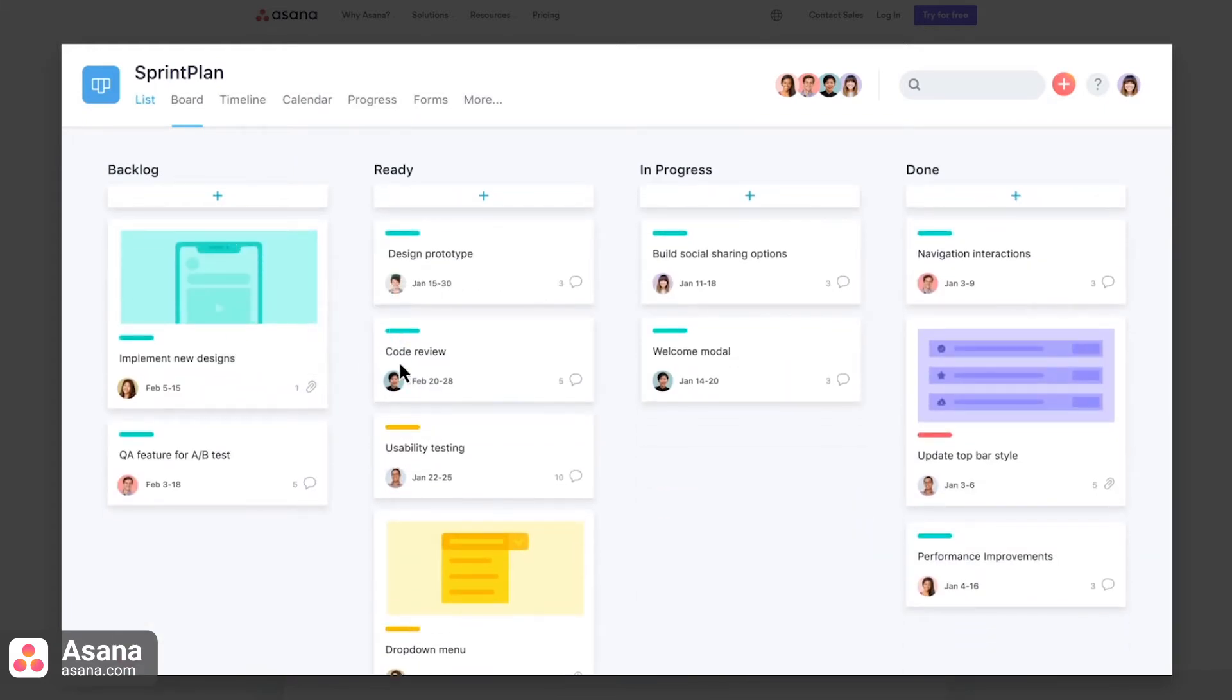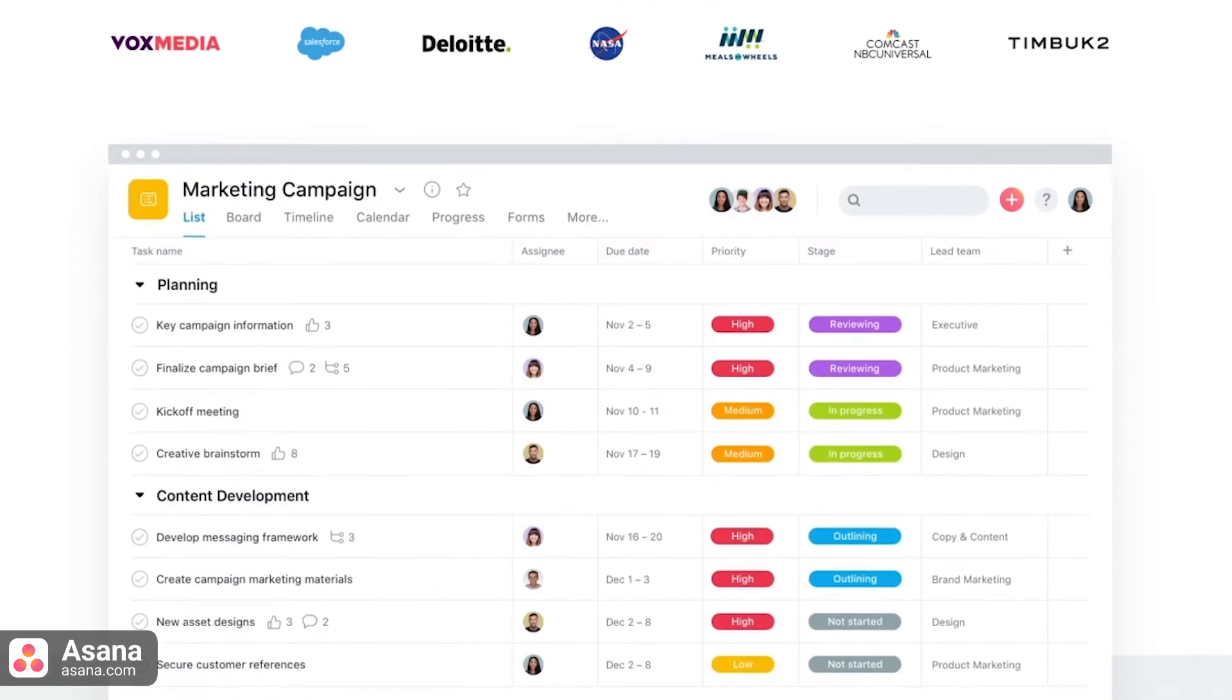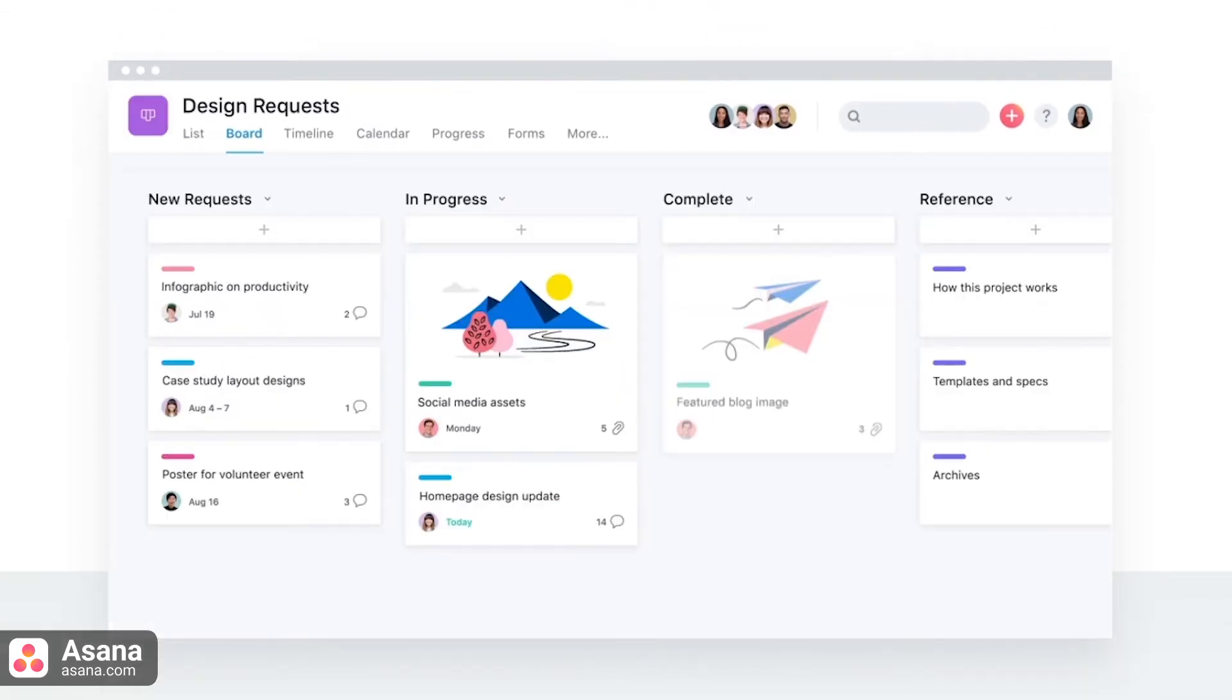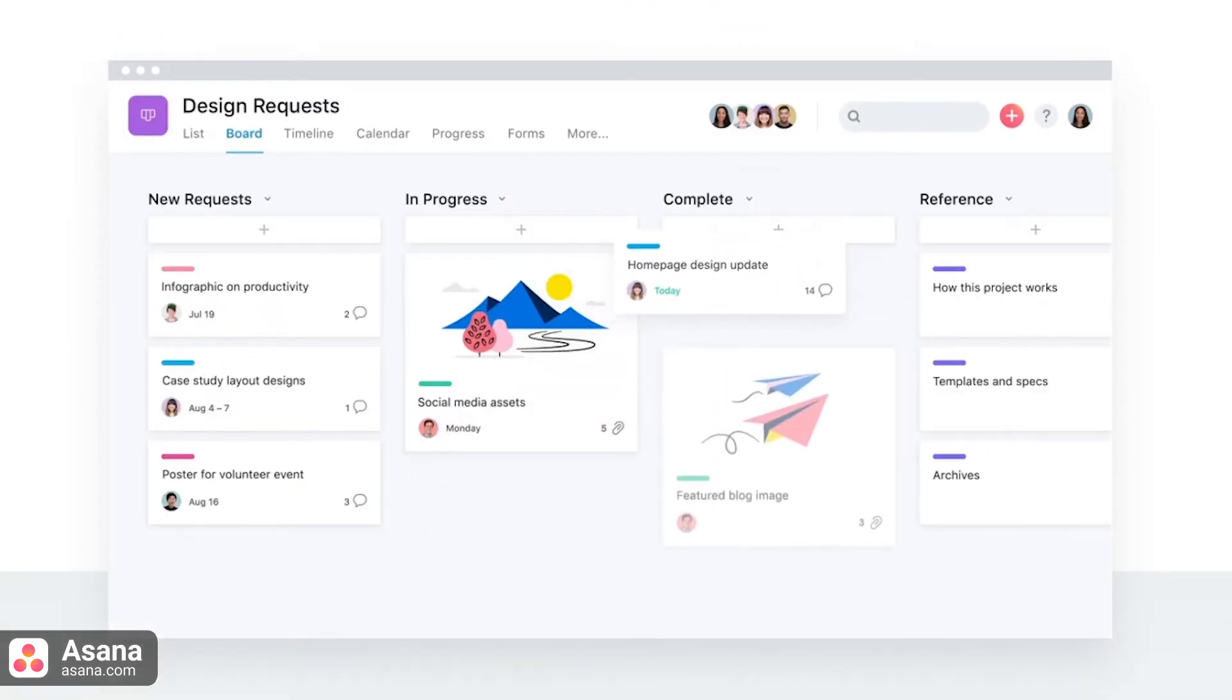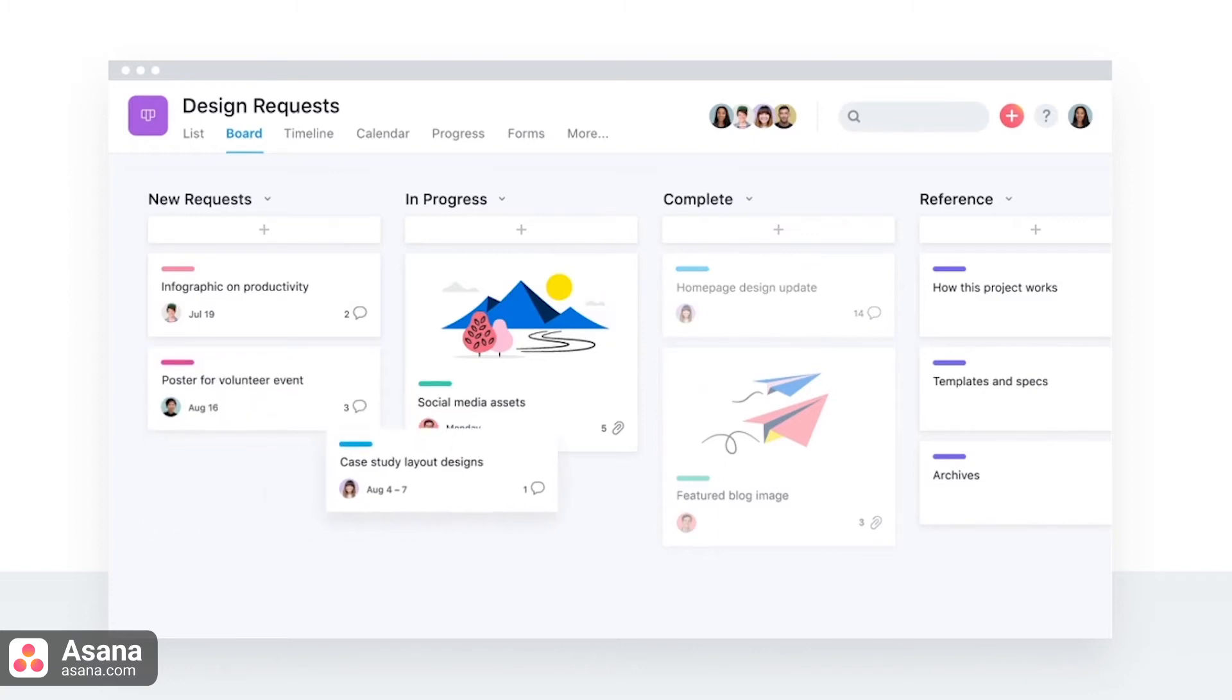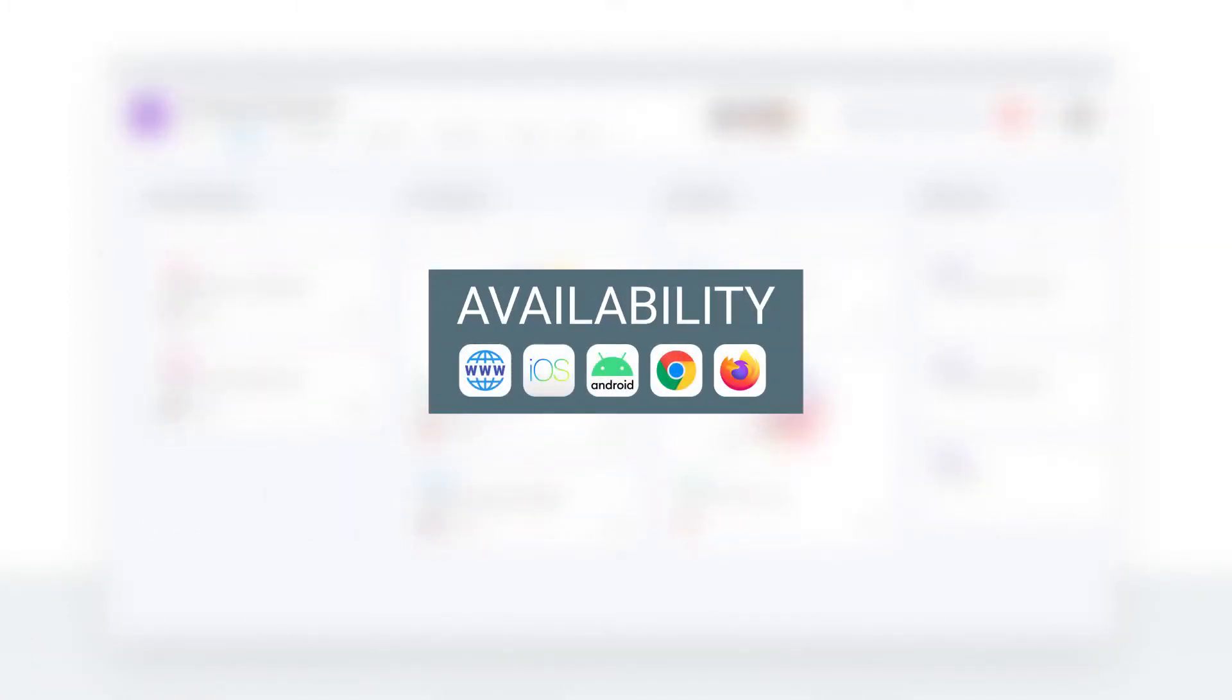Overall, Asana is a reliable tool that provides a full stack of project management features most teams would find beneficial. Asana is available for the following platforms.